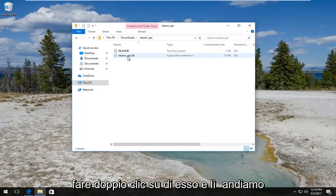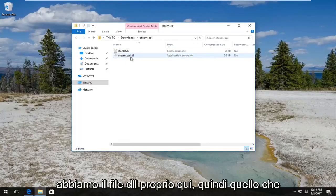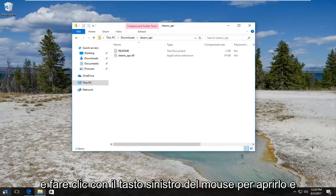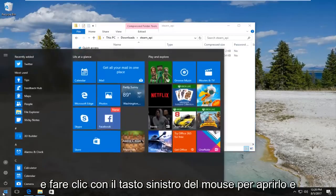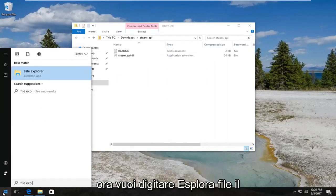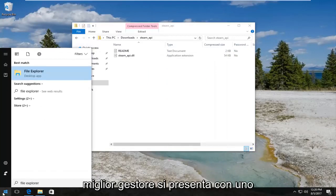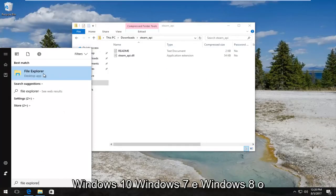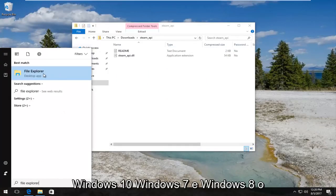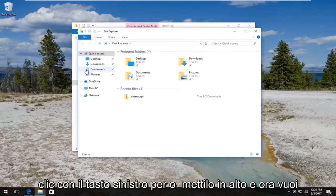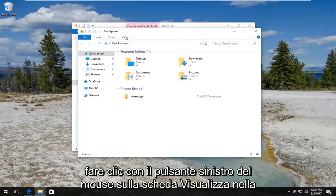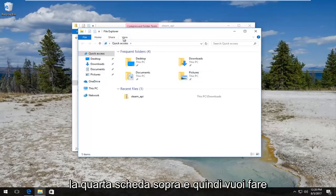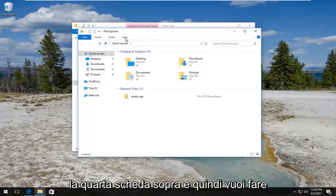It should say steam_api. You want to double click on it. There we go, we have the DLL file right here. Now we have to head over to the start menu and left click to open it up. Now you want to type in File Explorer. Best match should say File Explorer right above desktop app on Windows 10, Windows 7, and Windows 8. Left click to open that up.